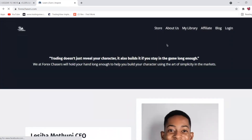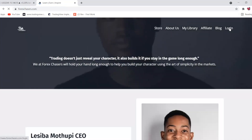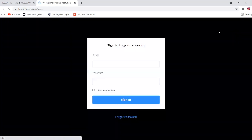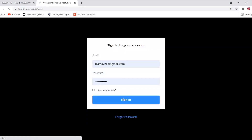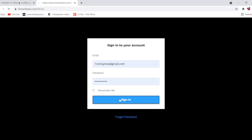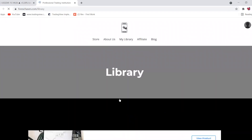Once you have your email and password and you've made the purchase, go to the site and click 'Log In' in the top right corner. Add your email and password that you registered with, and you'll sign straight in.